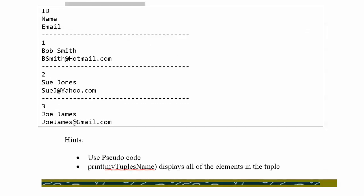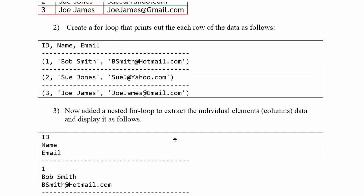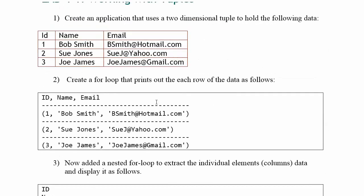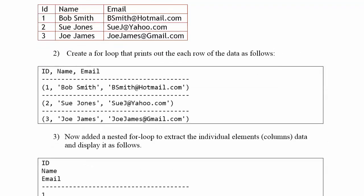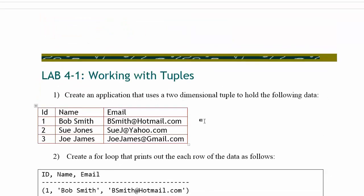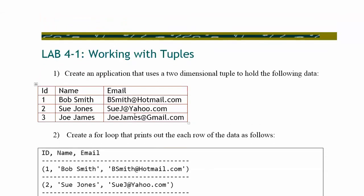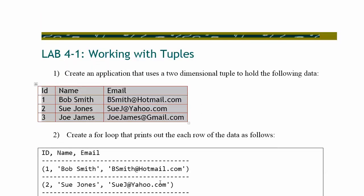I recommend you use some pseudocode. Just go ahead and let's say you have a tuple, whatever your tuple name is that you came up with. Use a print statement to print it all out just to see what it looks like by default. And then we're going to modify it so we can have a custom printout. Hopefully that makes sense. You're going to take this data and come up with a custom printout.